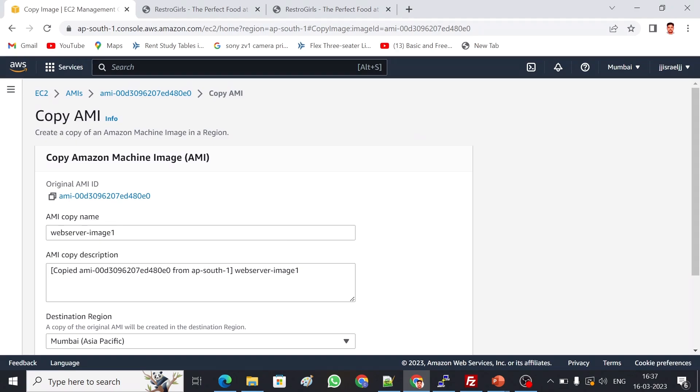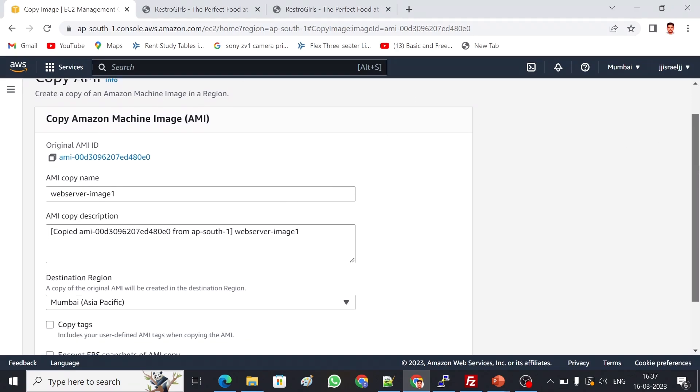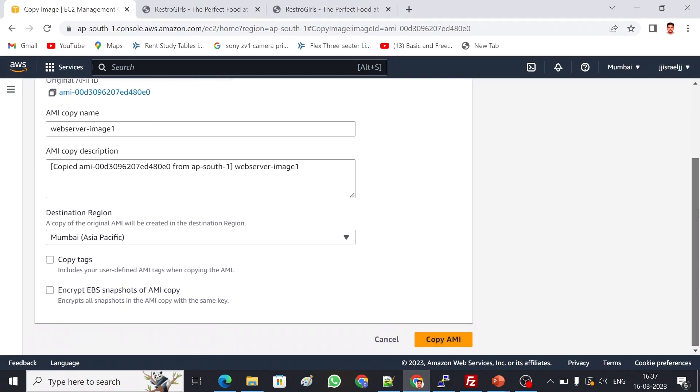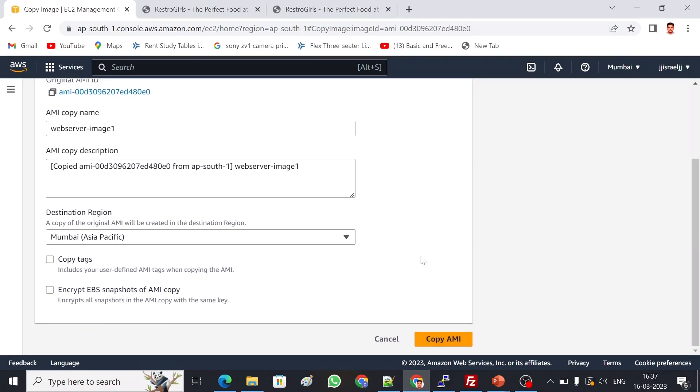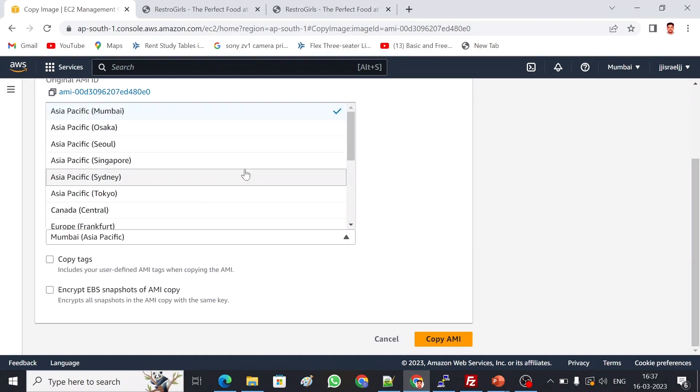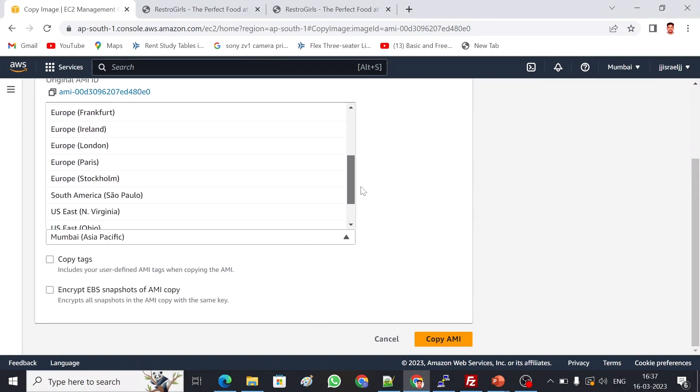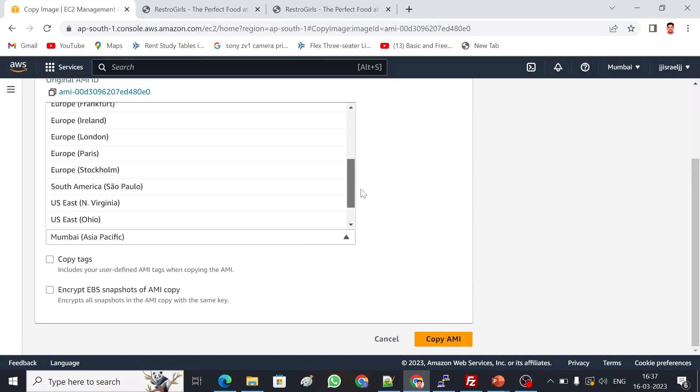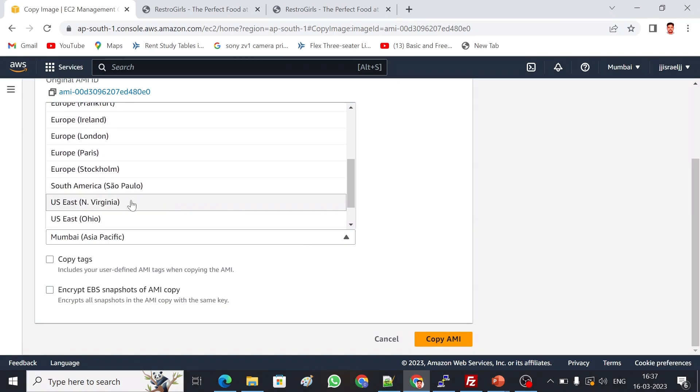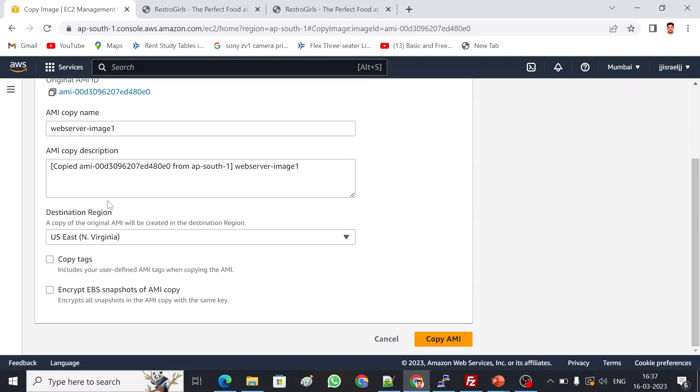I'm not going to rename, I'm going to give it as is. We have to choose the destination region. Since I want to move this to North Virginia region, I'm choosing that. Copy AMI. This AMI will be copied to North Virginia region.